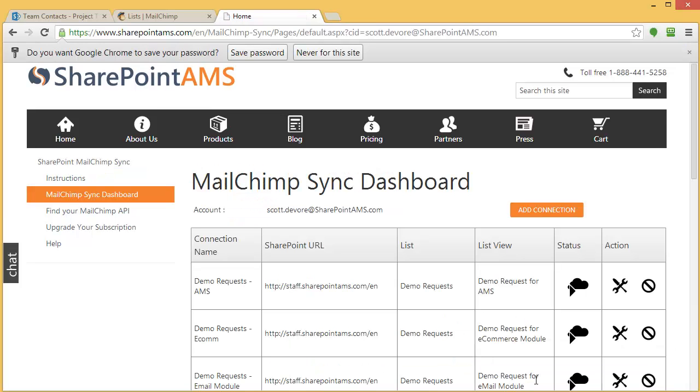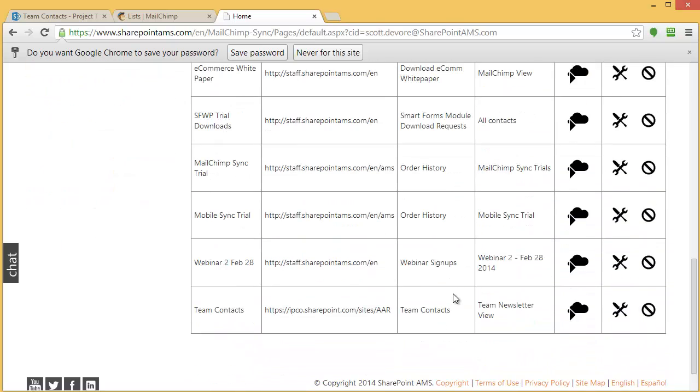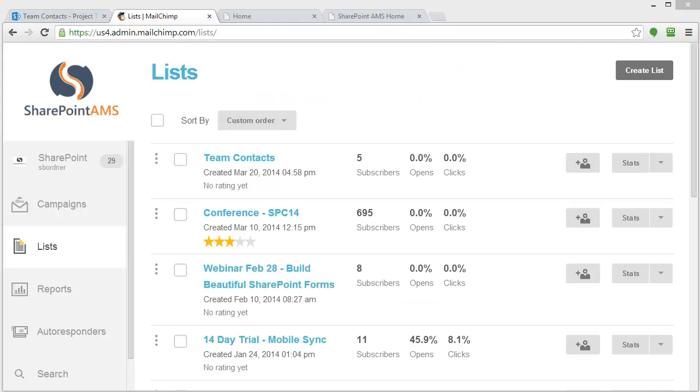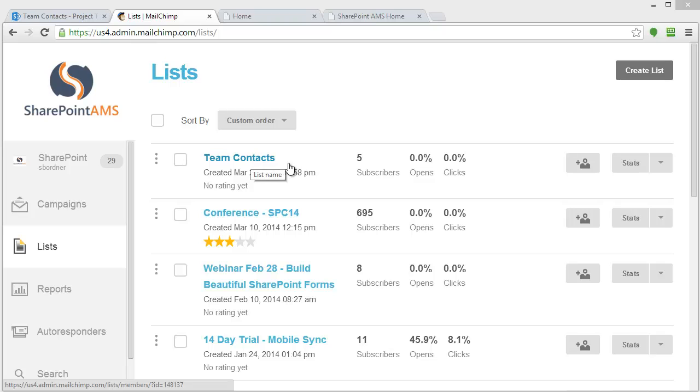And that's all there is to it. I've just created a new sync job called Team Contacts. Now let's go over to the MailChimp list and see if it has synchronized. Here we are over in the MailChimp interface, and we can see that our new Team Contacts list is here and it's populated. We have five subscribers.